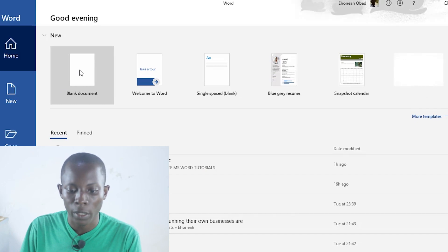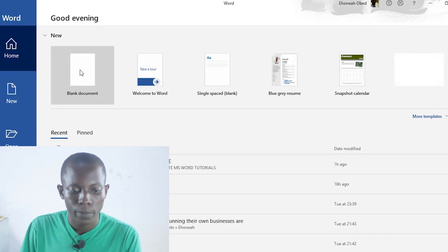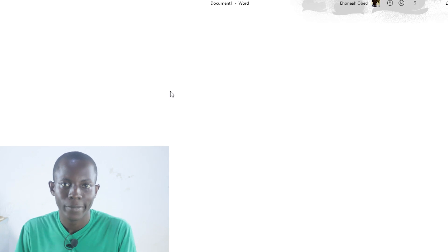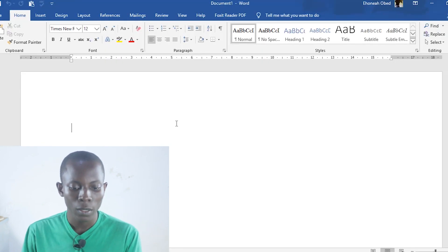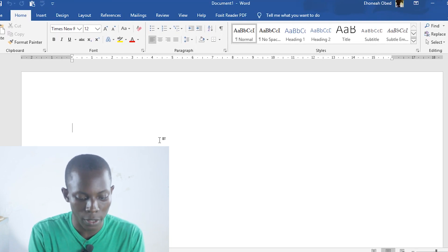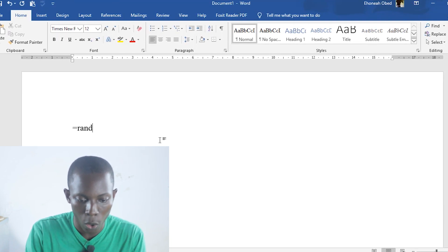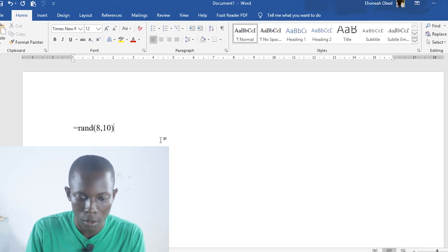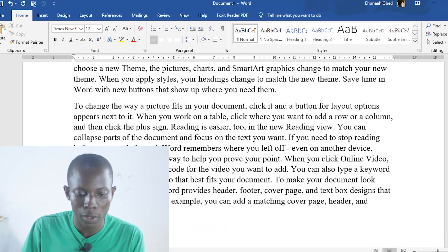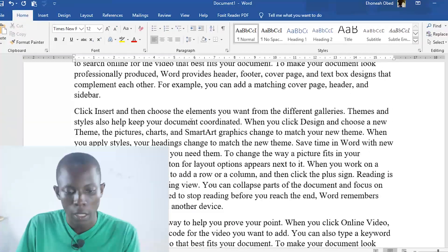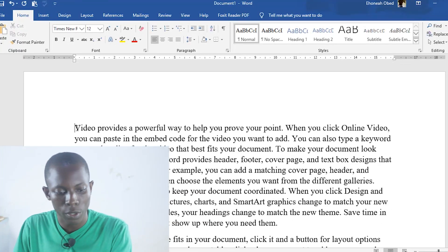Blank document. I'm going to generate some random text — I have a shortcut to generate some random text. All that I'm doing right now is just generating some random text; you don't necessarily need to go through this. As you can see, I have one page full of text, just some random text that has been generated.